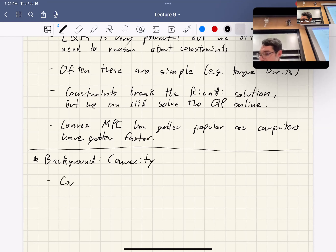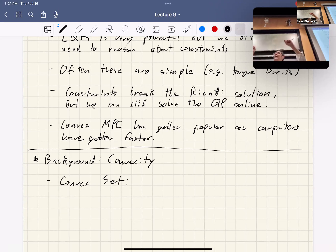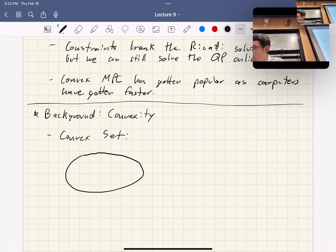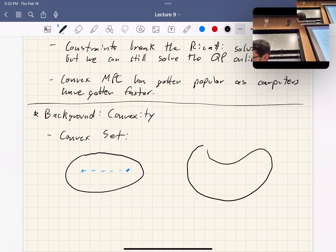First: a convex set. The definition: if I take any two points in a set and draw a line between those points, the whole line has to also be contained in the set. Visually: something like an ellipse — if I take any two points and draw a line, it's always inside. Whereas a weird bean-shaped thing is non-convex: I could pick two points and the line between them leaves the set.